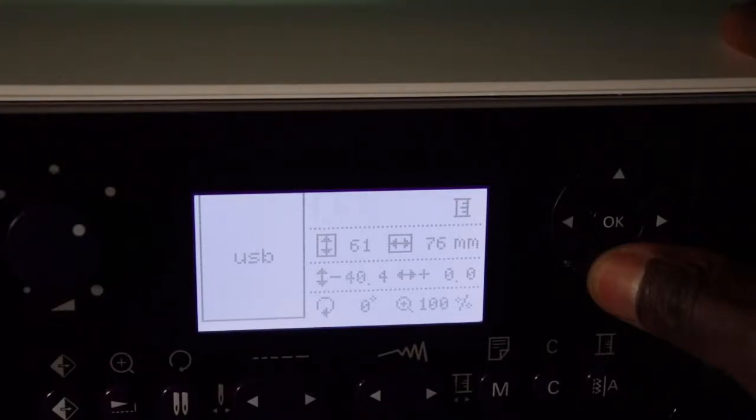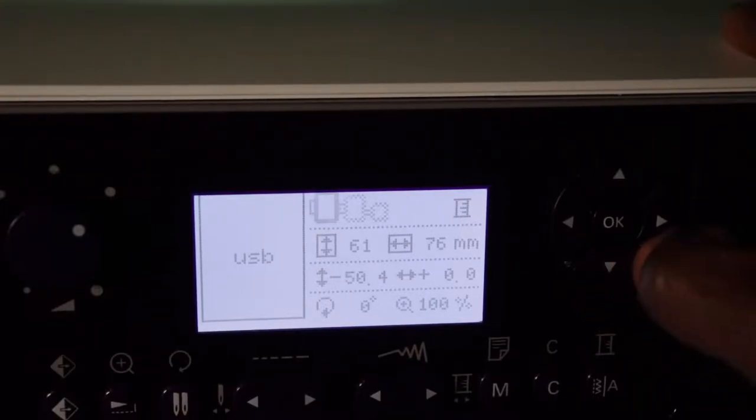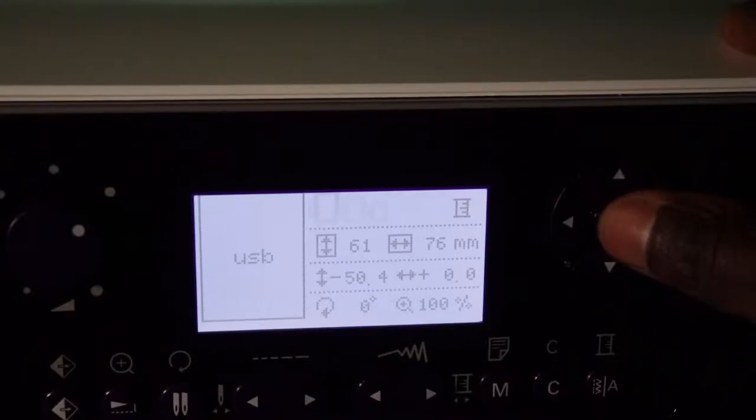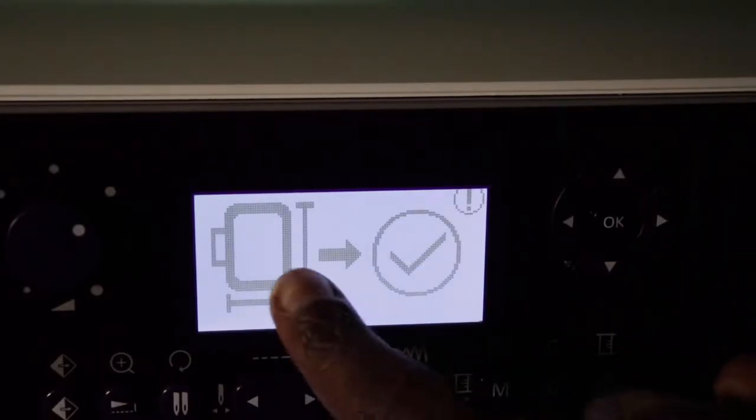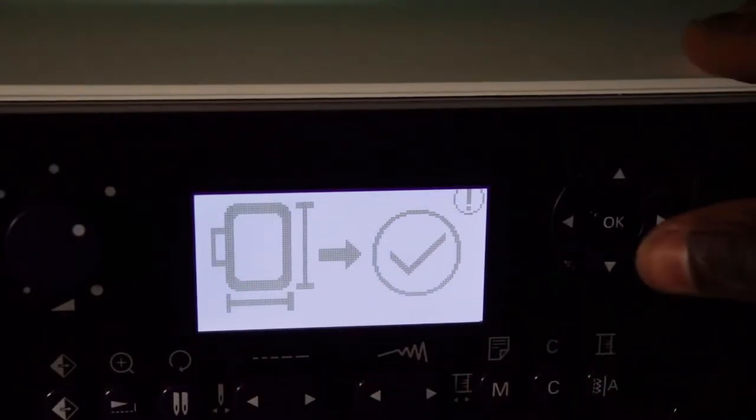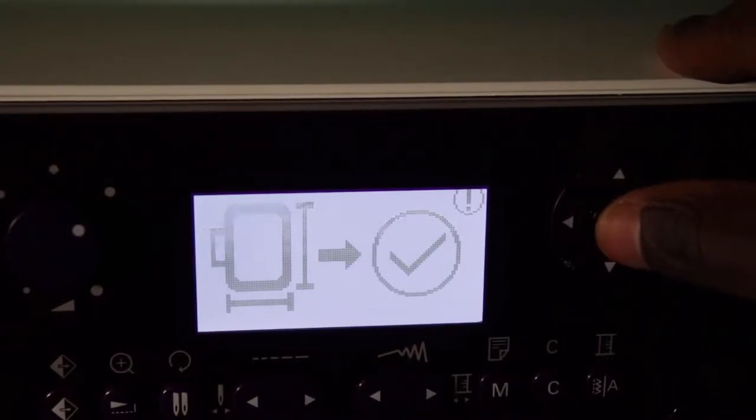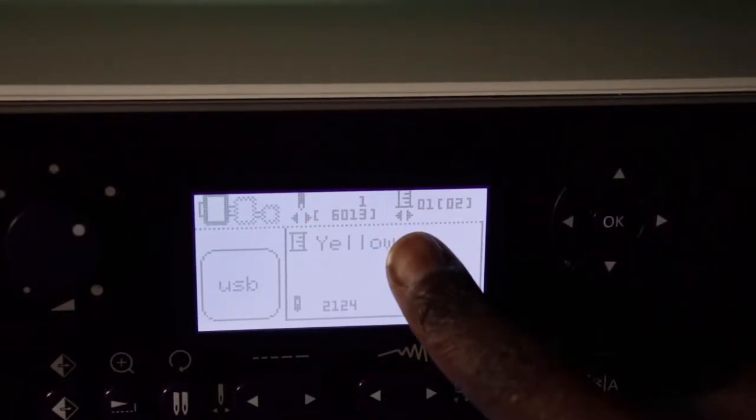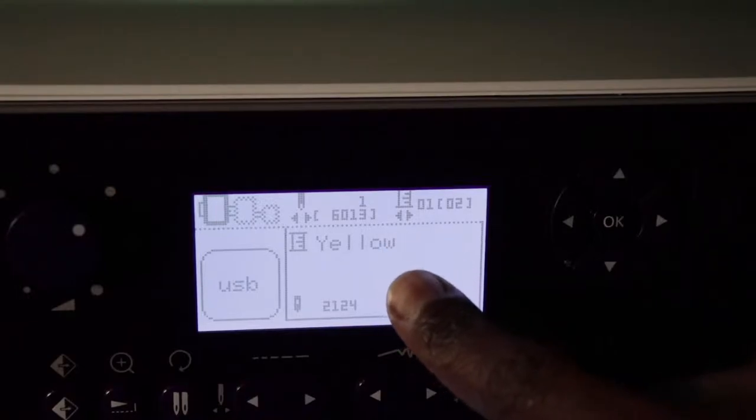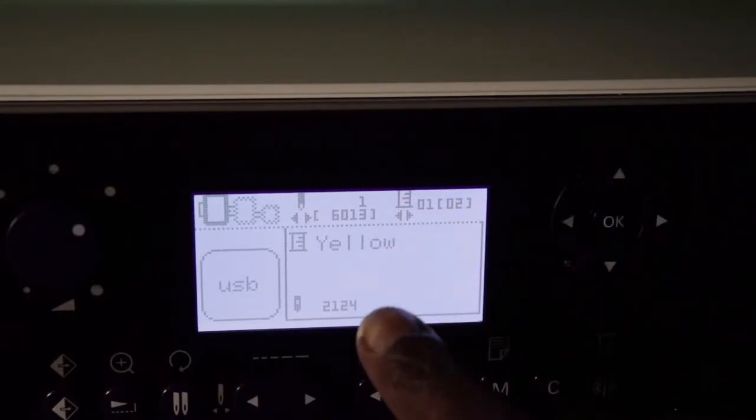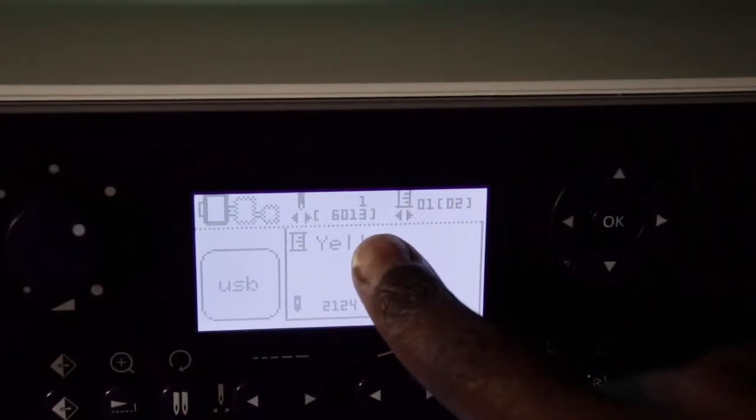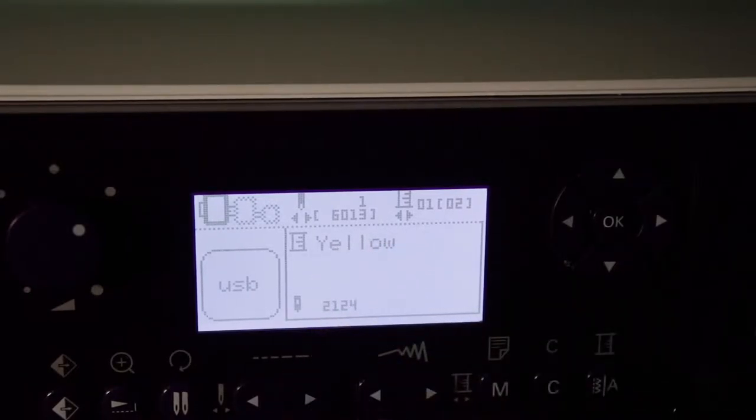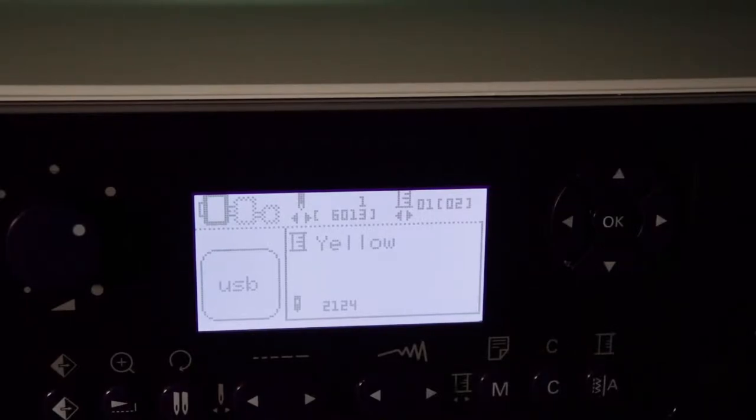Let's bring it down some and then press OK. My embroidery hoop is already on, so press OK. Now it's telling me that I need to put in the yellow thread for the top thread. The yellow thread for the top thread is already there. So now I just need to press the start stop button to begin sewing.